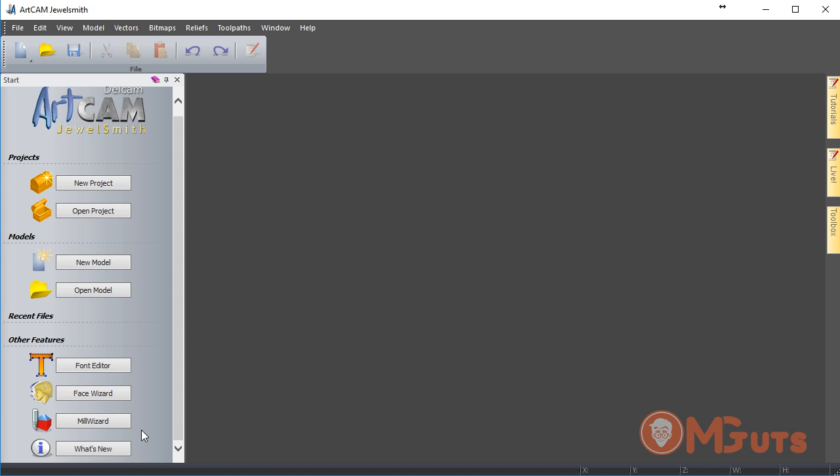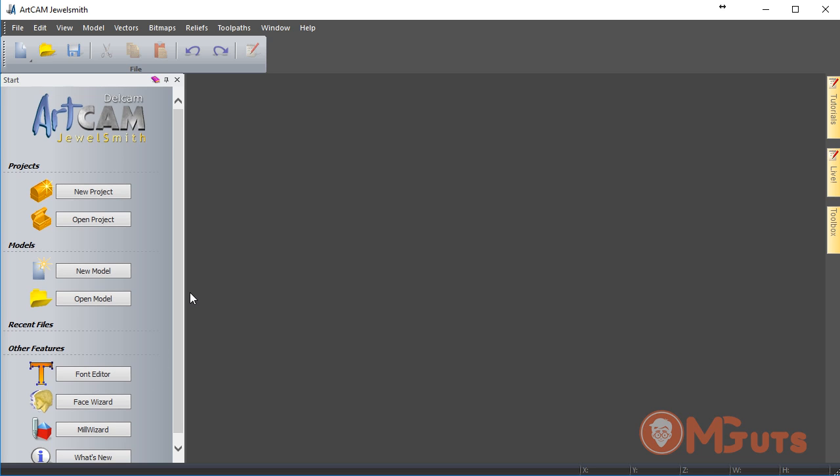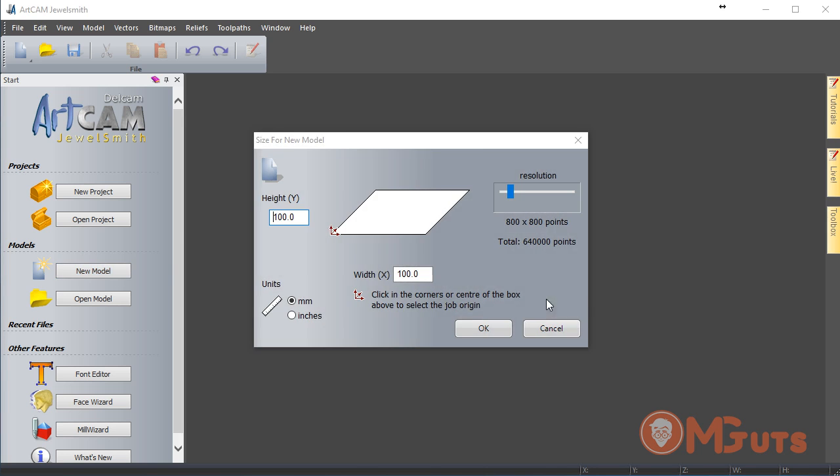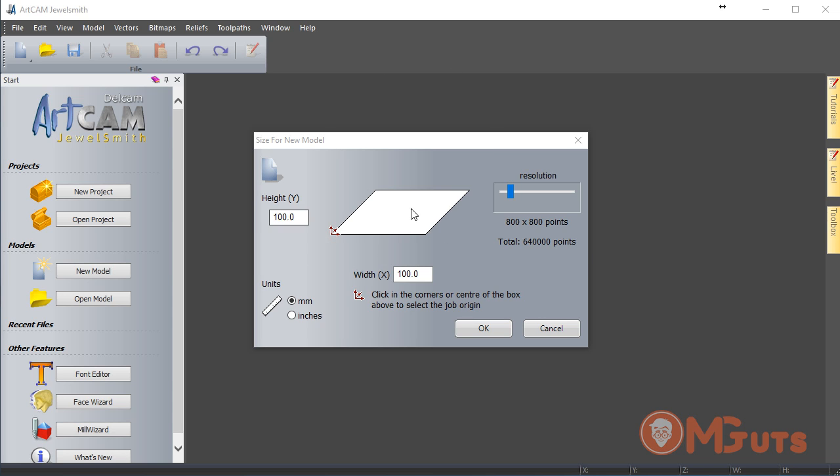Let's create a new model and see how the ArtCAM interface looks. To do it, we click on New Model and you will get a window like this where you can enter the model size. If we are creating a model with these parameters and drawing something inside it, after that we will send it to the CNC machine and that machine will see only this part of the machine workspace.